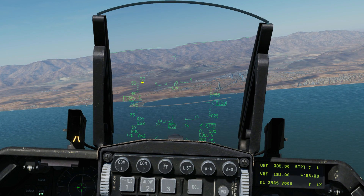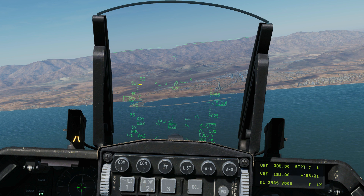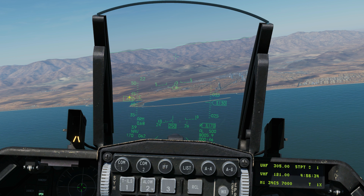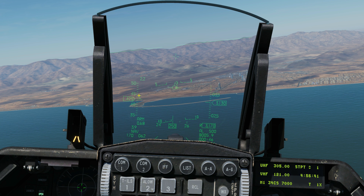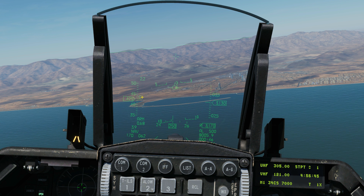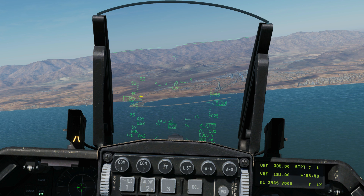Next is our airspeed tape. This is showing us in tens of knots our speed — currently at 425 knots. This letter here is showing the type of speed. The F-16 is a really good aircraft in that it can tell you different types of speed on the HUD. We're going to go through that later but it's currently on calibrated airspeed.